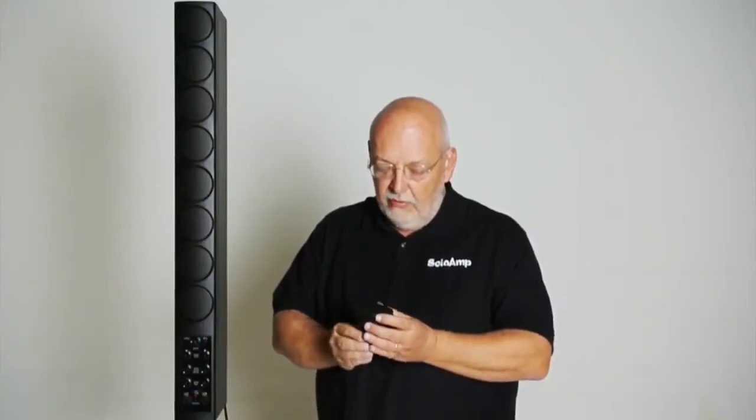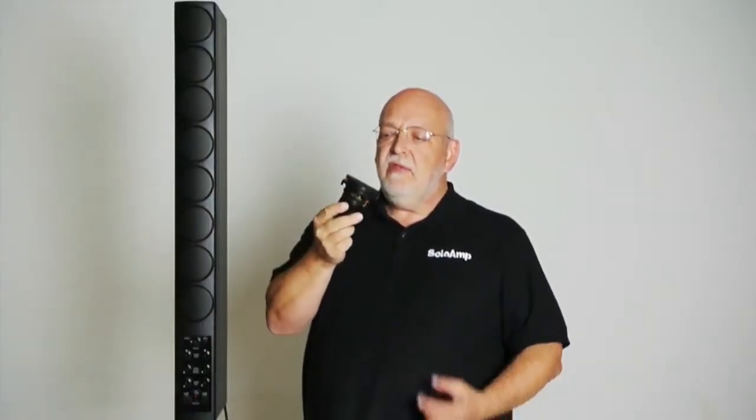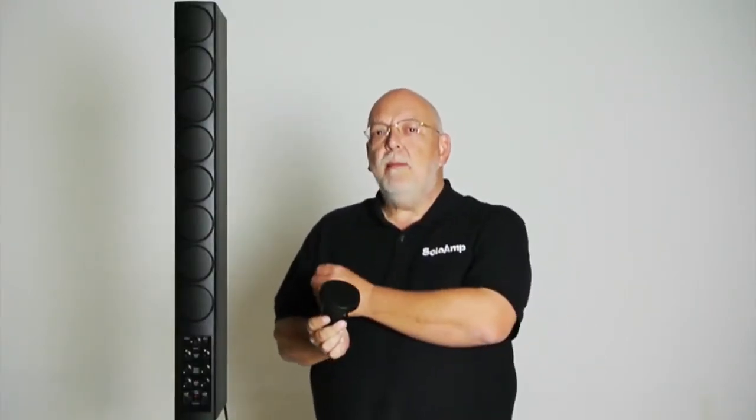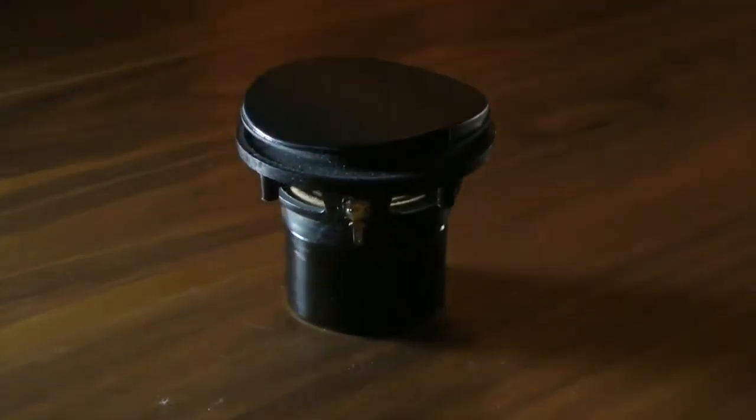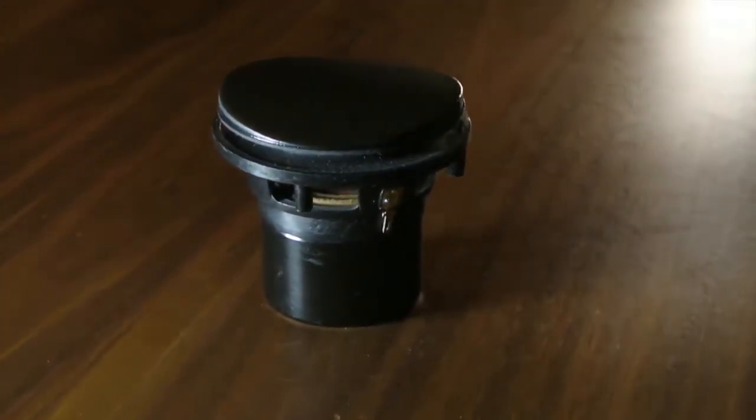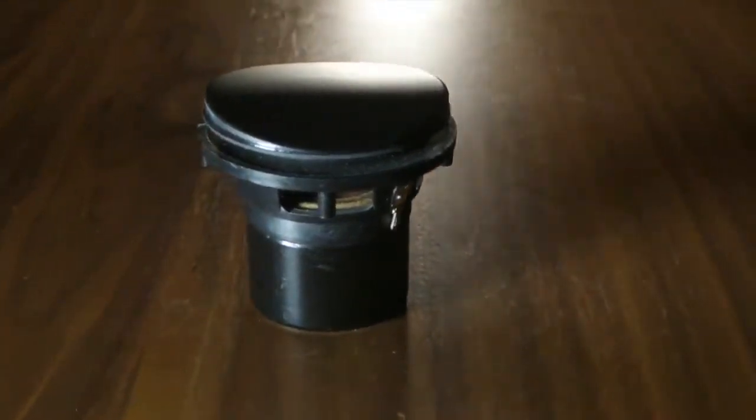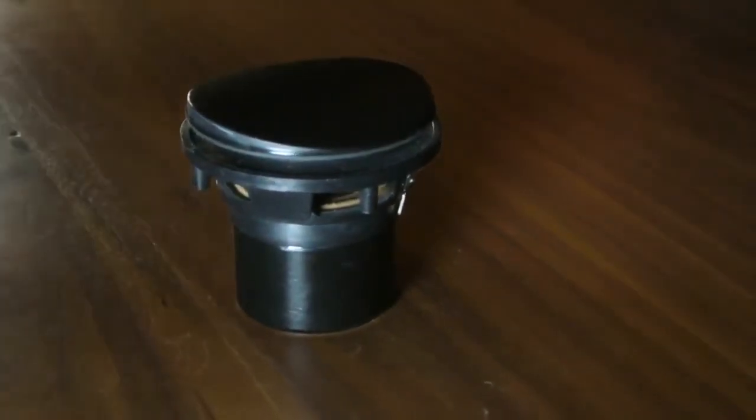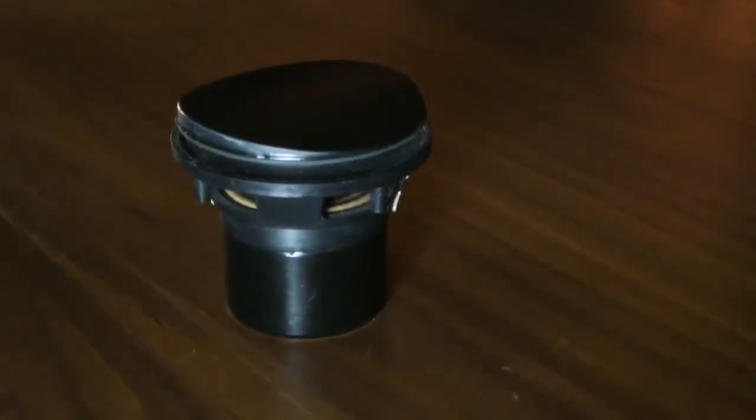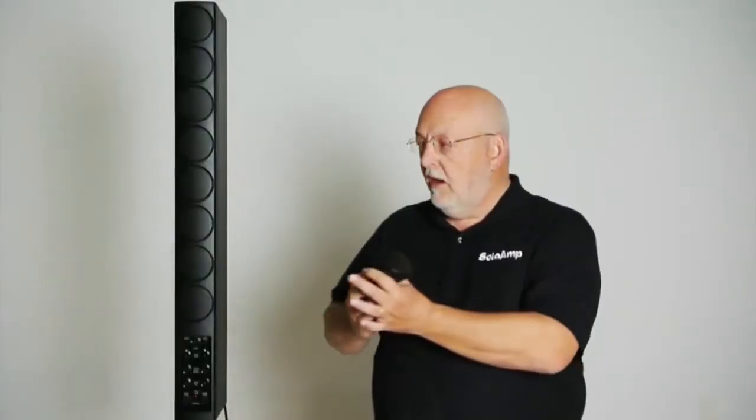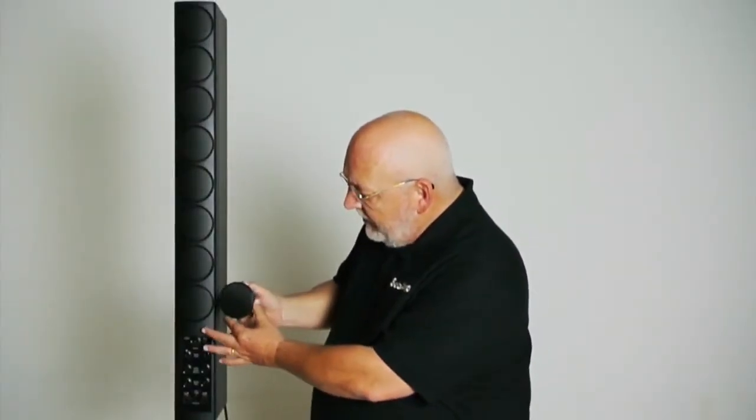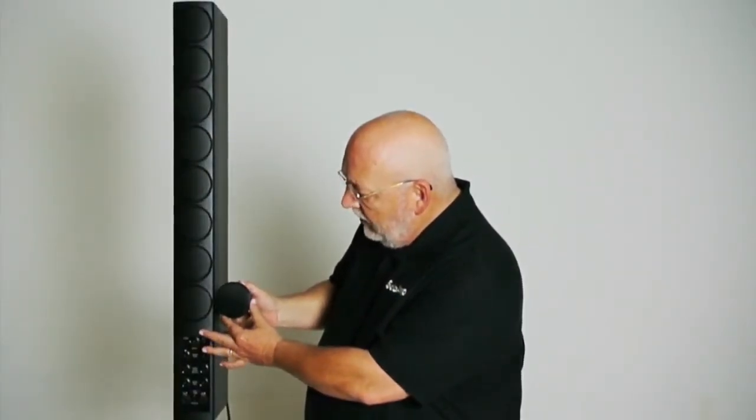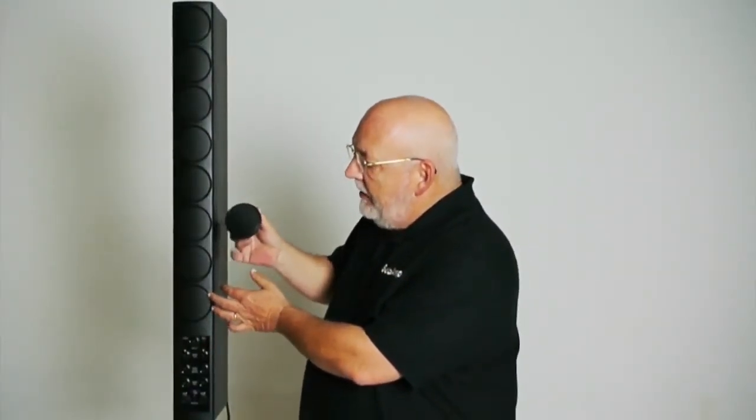I would like to introduce you to the solution. We currently call it the Solo Driver. And this is the key to why SoloAmp is the only small line array in existence that actually does sound the same up close, anything further than about 18 inches, as it does in the middle of the audience.